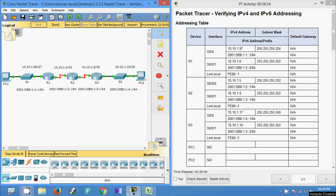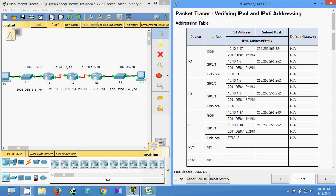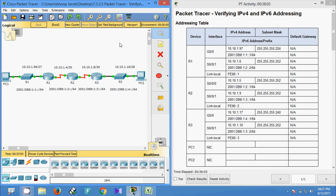That's all for this Packet Tracer activity where we verified IPv4 and IPv6 addressing. We also explored dual stack, which allows IPv4 and IPv6 to coexist on the same network. If you have any doubt, comment below. If you like the video, give a thumbs up and don't forget to subscribe so you get the latest video notifications. Thank you.